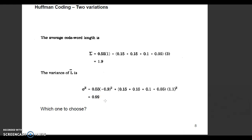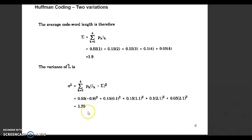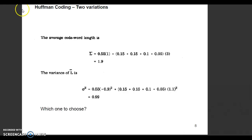But if you calculate the variance of L-bar, it is reduced. In the highest probability method it becomes 0.99, while in the lowest probability method it is 1.29. So if you solve the same problem using the highest probability method, the variance of L-bar is reduced, and we conclude that the highest probability method gives the minimum value of variance. This is all about Huffman Coding Algorithm.